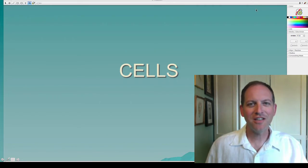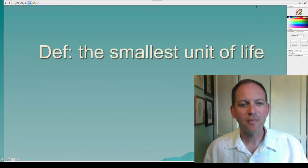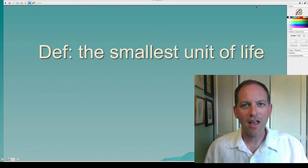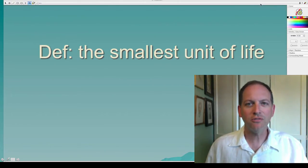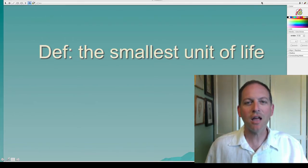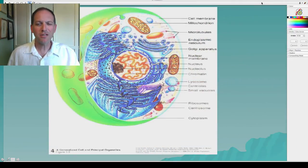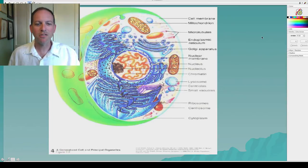Hi, this is Mr. Curtis and today's subject is cells. What we're going to do today is look at some of the parts of cells. Cells are defined as the smallest unit of life. There are things that are smaller than cells, but it is considered the smallest piece of something that can be alive. Cells have a tremendous amount of small things on the inside which we're going to talk about today.